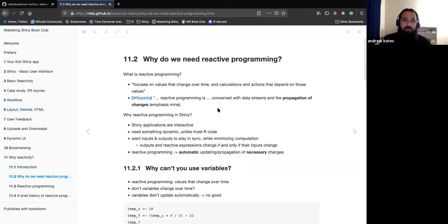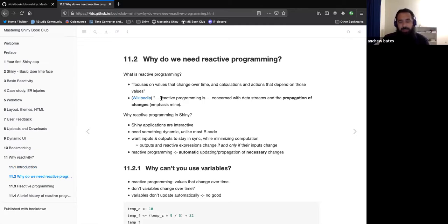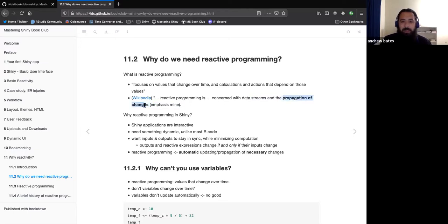Why do we need reactive programming? Reactivity and reactive programming are essentially the same thing in this context. The book describes it as: reactivity focuses on values that change over time and calculations and actions that depend on those values. Wikipedia describes it as having to do with data streams and the propagation of changes — that automatic propagation when any changes happen.